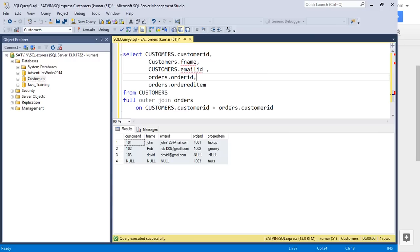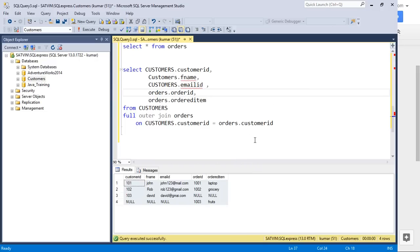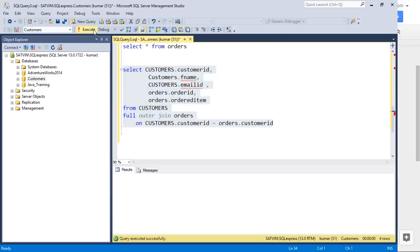To summarize: inner join returns the intersecting or common data between tables. Left join returns all records from the left table. Right join returns all records from the right table. Full outer join returns all records from all tables involved in the join.